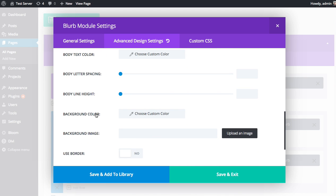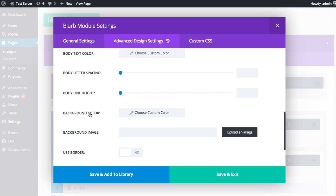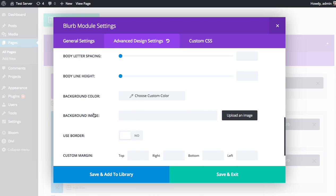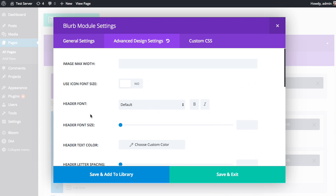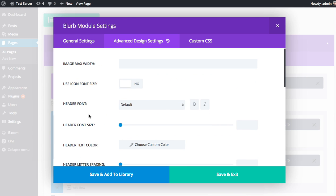Finally, we have a background color. This can apply a background color to the blurb. You can apply a background image, choose to put a border around it, and add custom margin and padding.